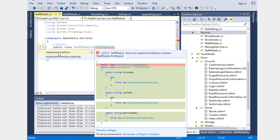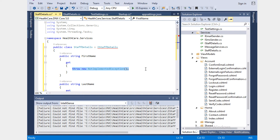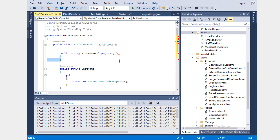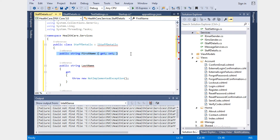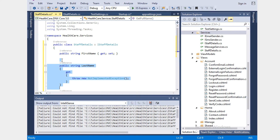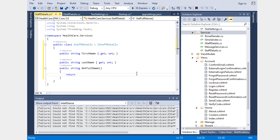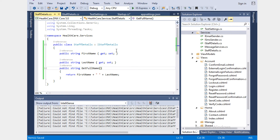We'll add getters and setters, and implement the GetFullName method which will return FirstName plus a space plus LastName. So our interface implementation is done.